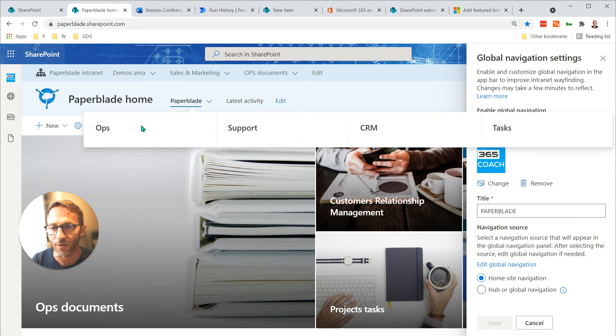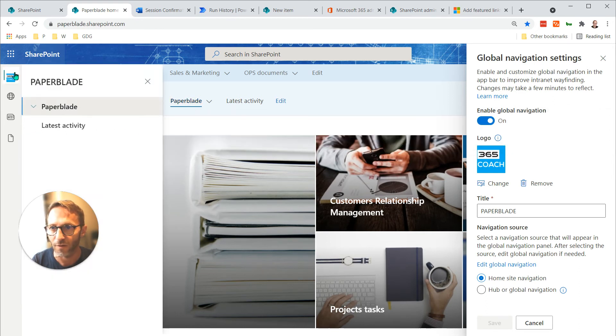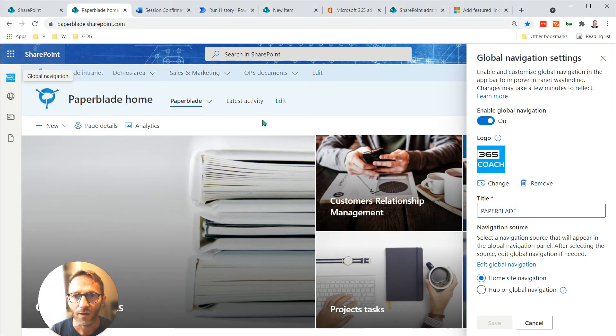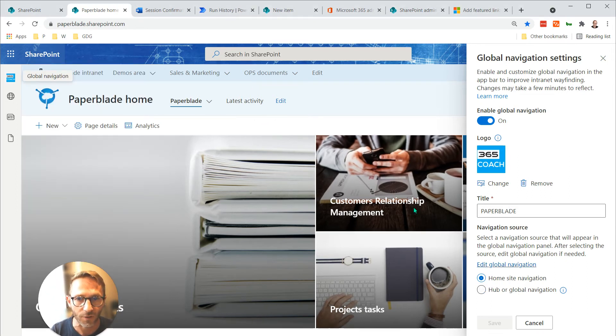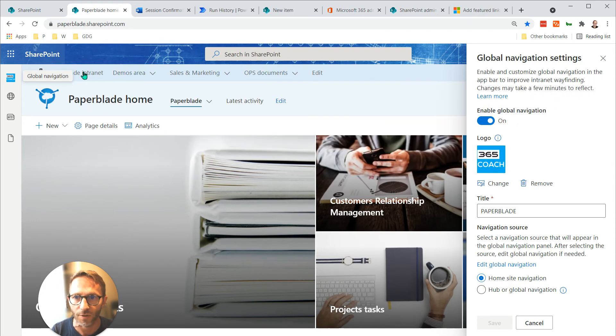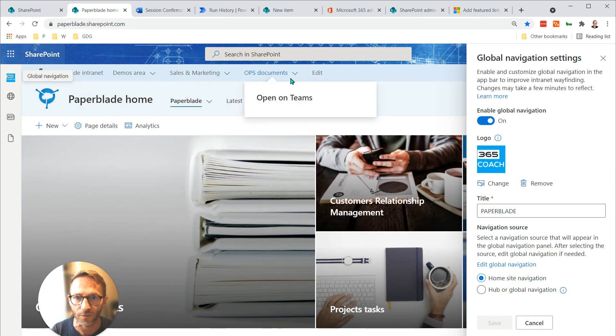Let's have a look. Yeah, it's exactly that. And if I wanted to use the hub navigation, then it will show all this, right? A little bit more interesting because then you can have a lot more links.